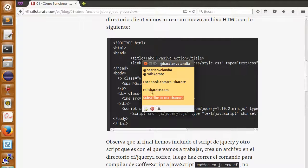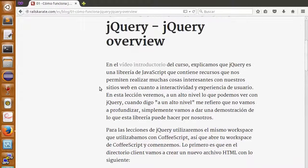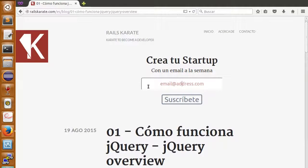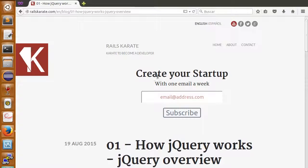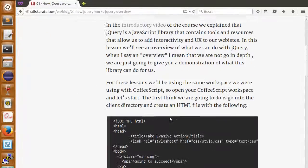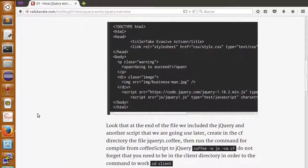Of course, if you are in racekarate.com, make sure you are also subscribed to our newsletter. Create your startup with one email a week, so make sure you are subscribed. So, let's start.